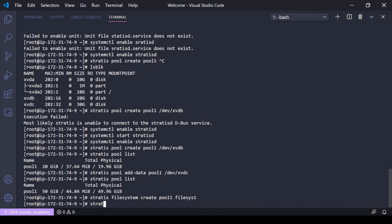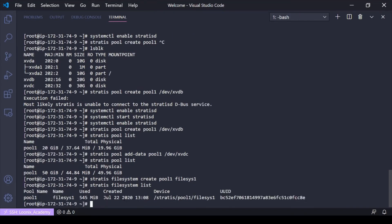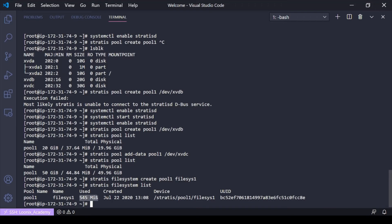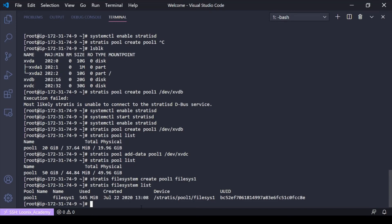So now if I do a stratus filesystem list, I can see the file system I just created in pool one and how big it is. Because I don't really have anything in this file system, that's as big as it was. But notice there's no minimum or maximum size allocated. It spits out a UUID so we can use that to put in fstab.